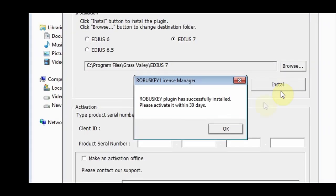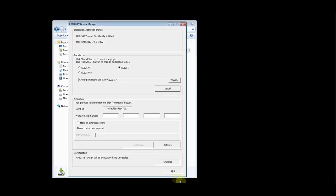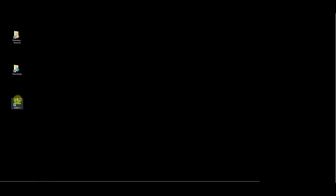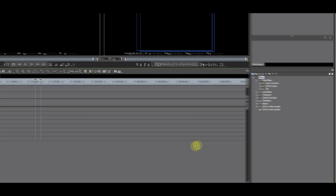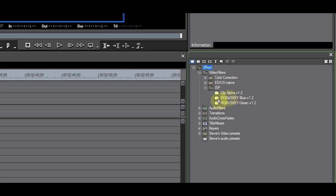After the installation is complete, you will get a notification. Now it's time to check if the installation was successful. Start EDIUS and check if the ISP folder appears. You should see three filters in the ISP folder.